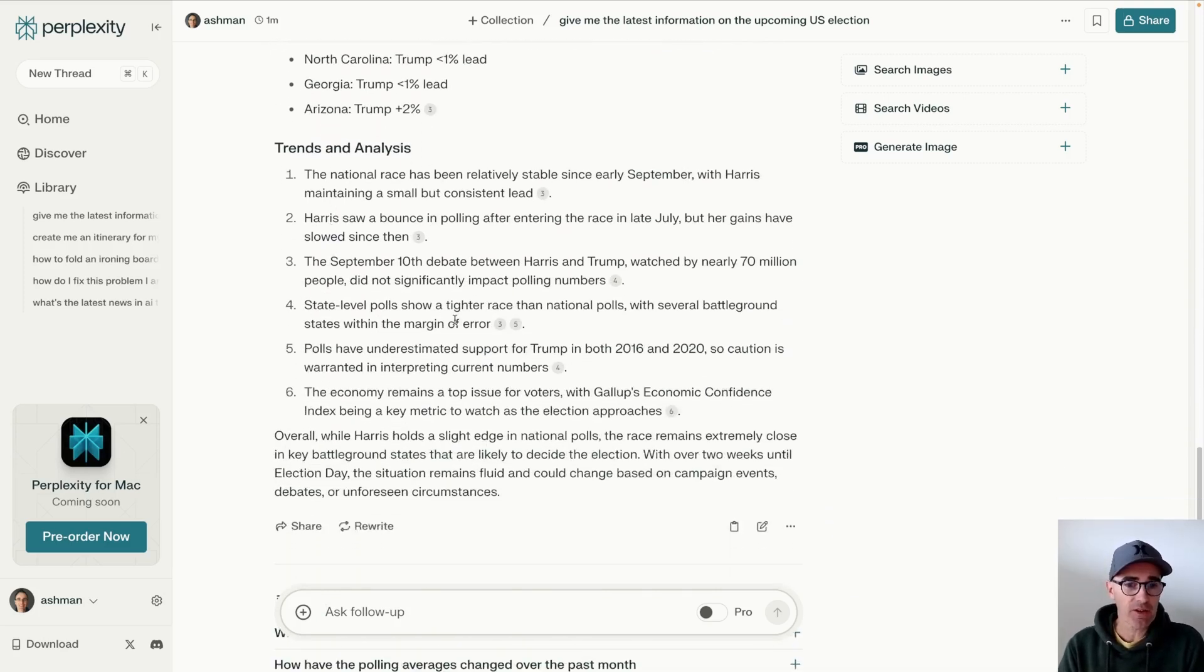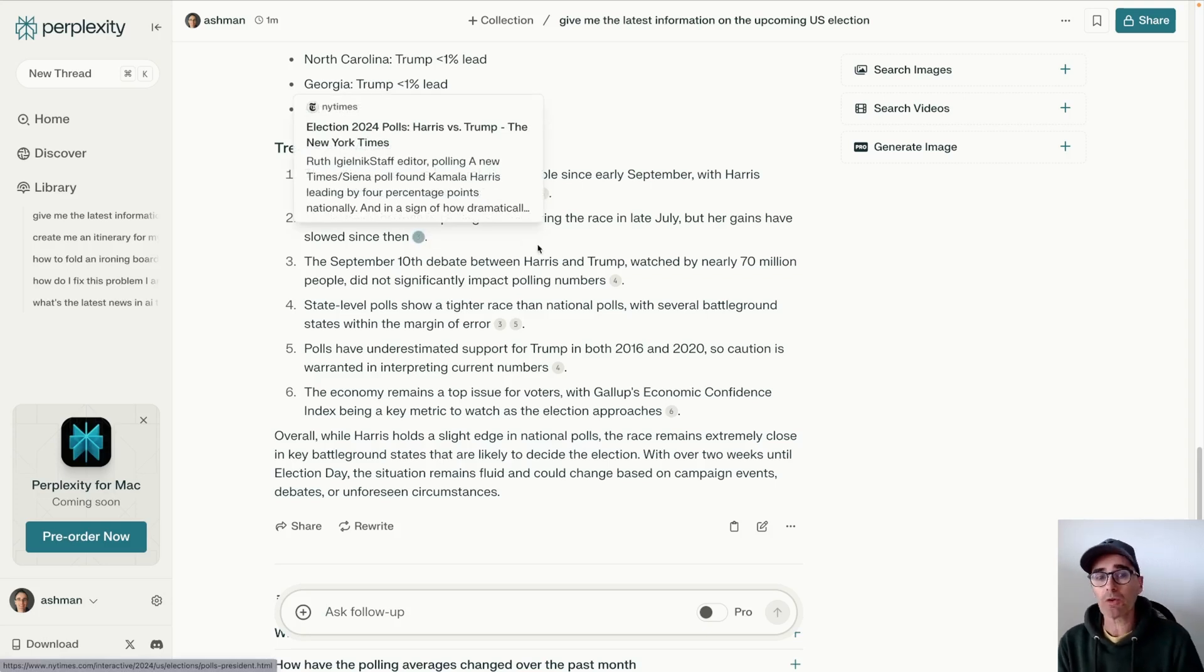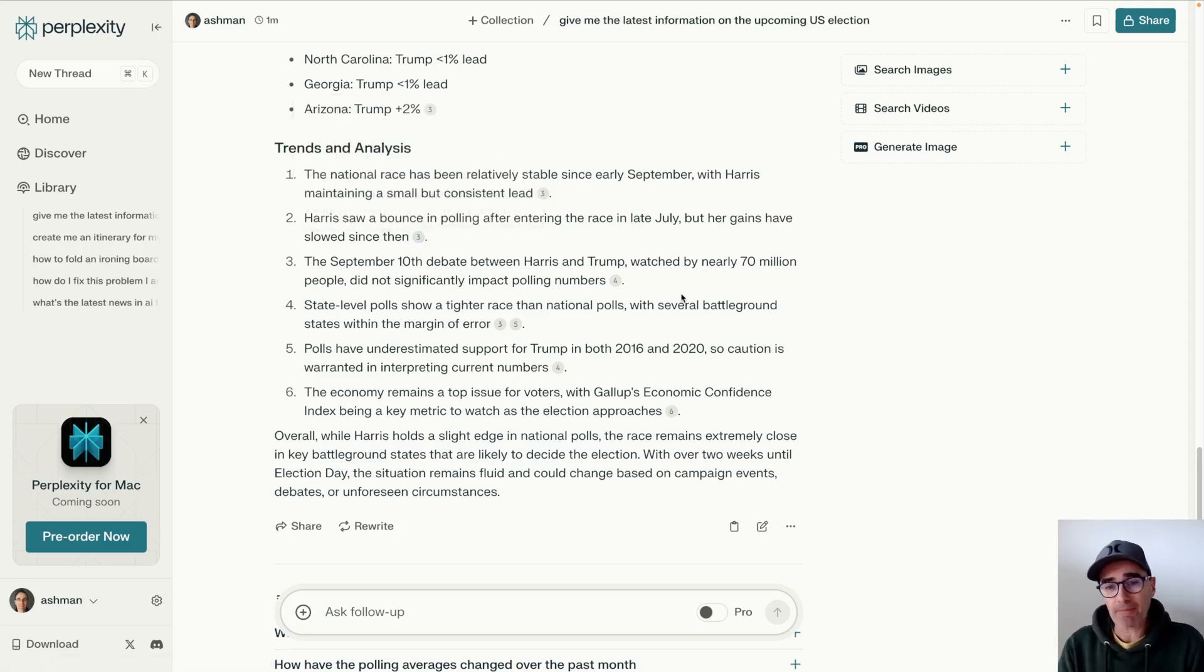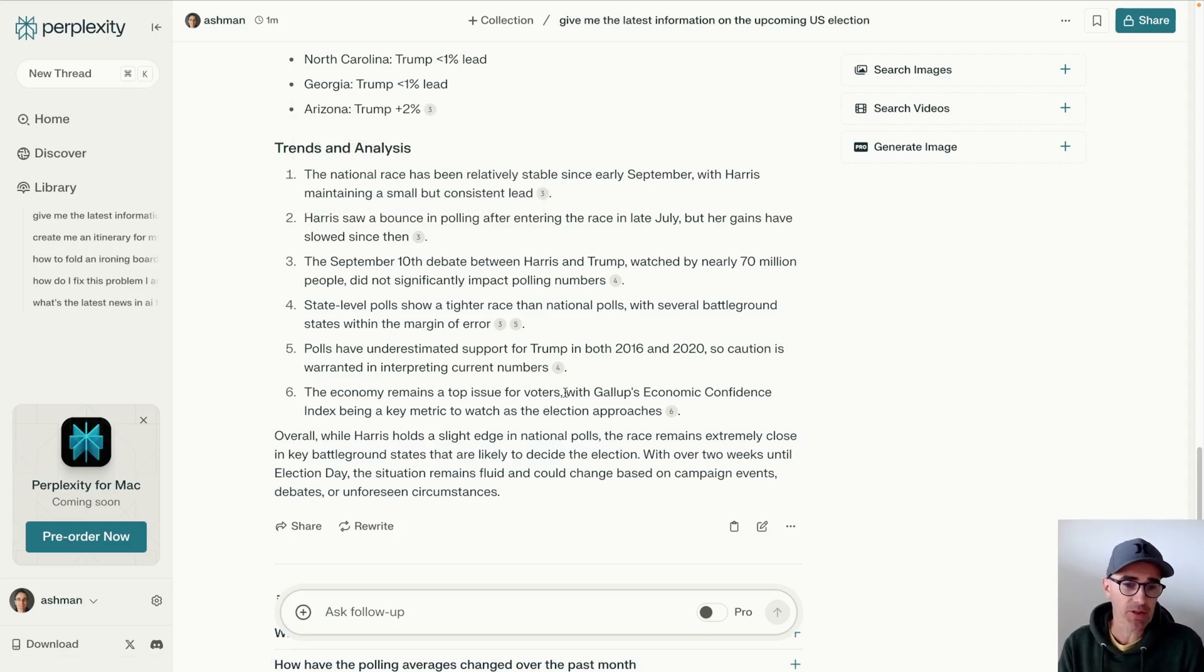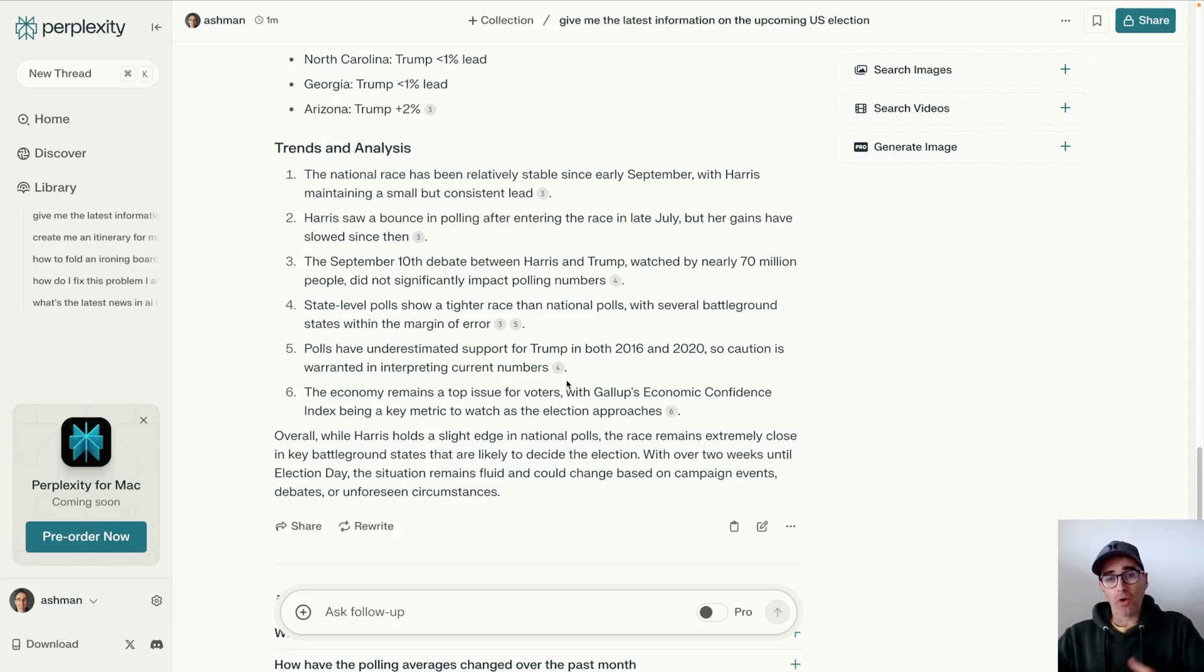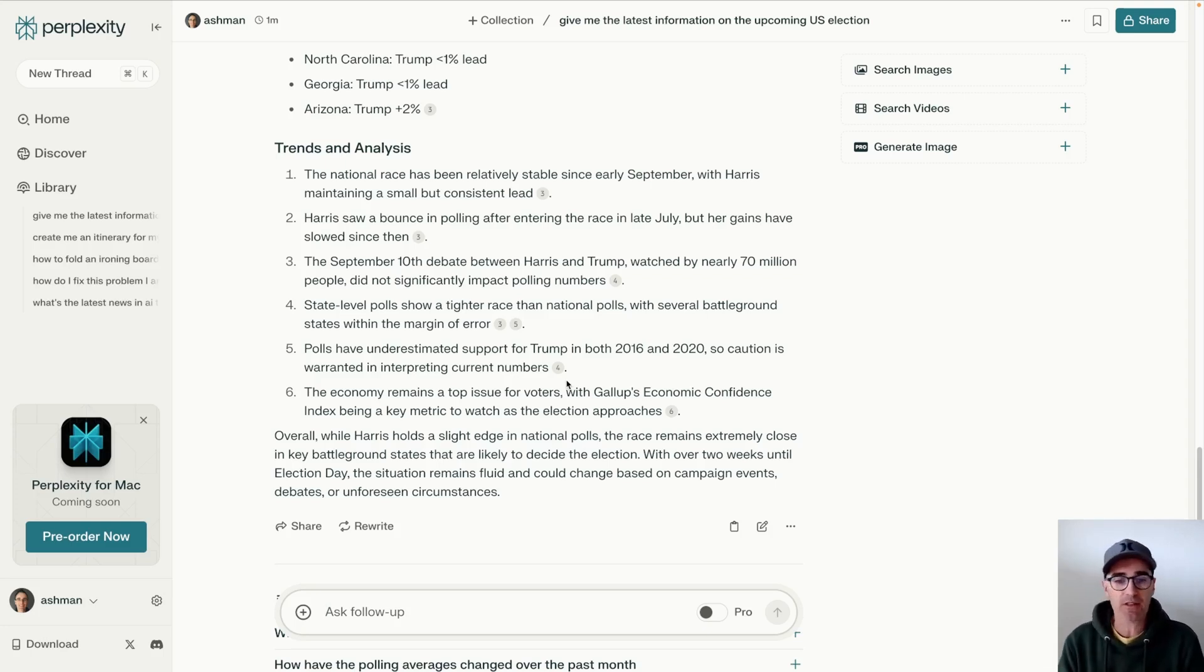And then you can click on any of these sources and go and read these blog posts, which are in Google. But here you're being given them in context with the most interesting information. And it's a lot more easier to do research and to collate stuff and to find stuff and to get answers to stuff.